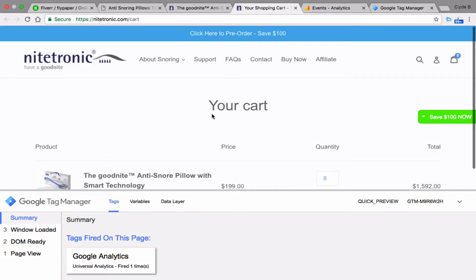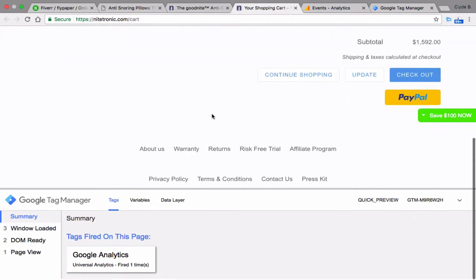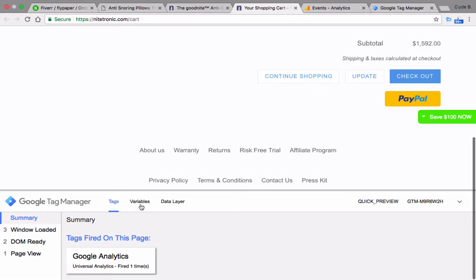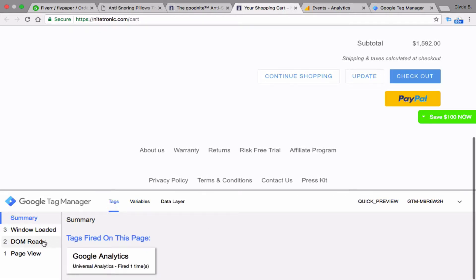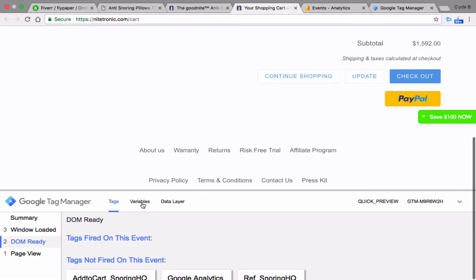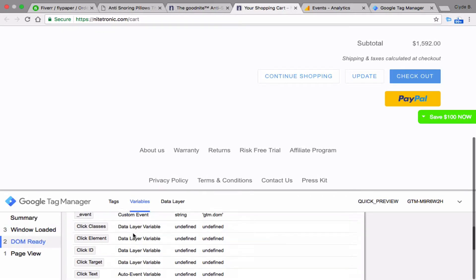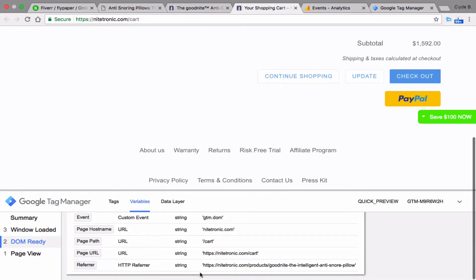Let's go over here and look at the data that loaded up on the page. We come down to variables — DomReady and variables — and we look at the referral traffic. We can see that it came from that particular page that had the information on the SnorePillow. So that's what I was able to do.